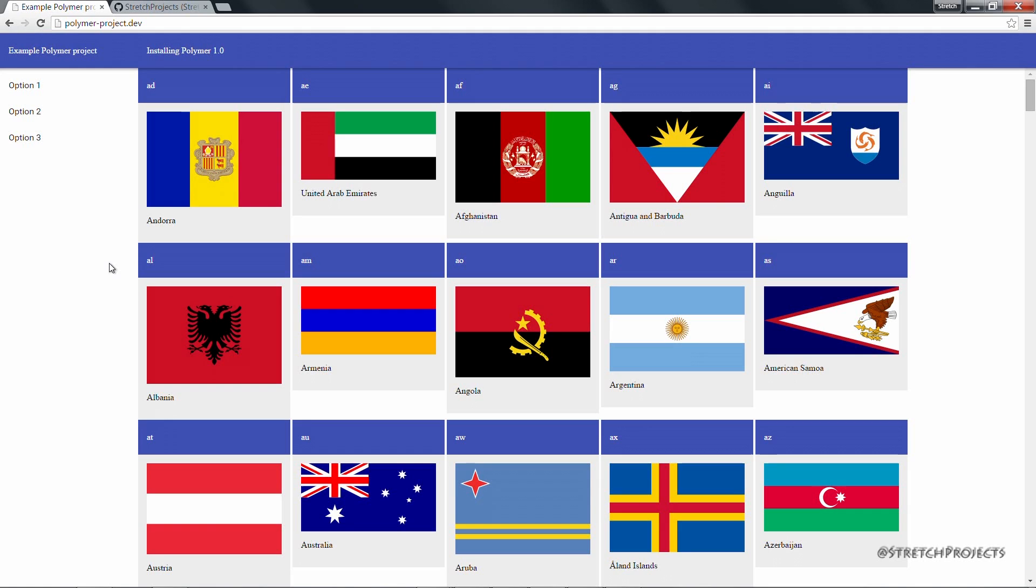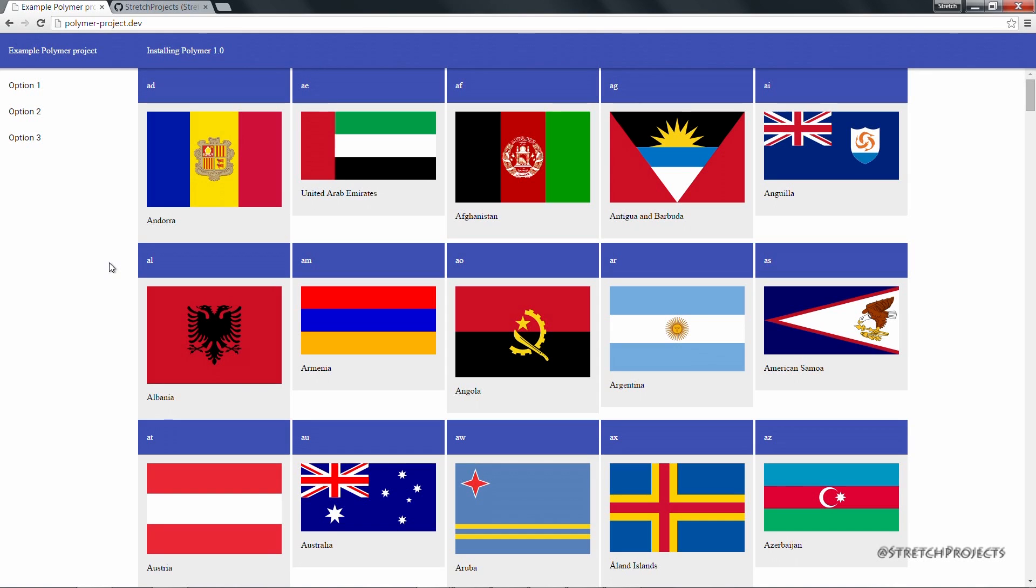We also saw how we can use web components to actually interact with APIs like the YouTube API, which loaded a video for us without us having to write any behind the scenes code. And so you can get a sense of just how powerful web components actually are.